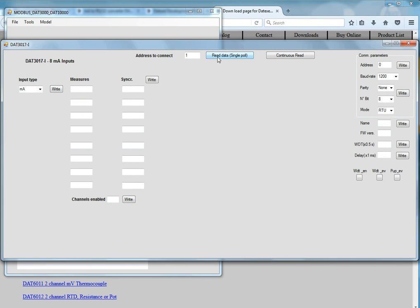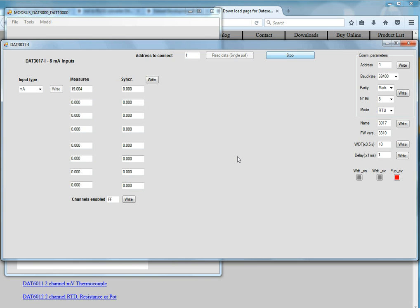Here we can then just read the data for a single pole or we can do the continuous read. So at the moment I'm injecting 20 milliamps, 19, 18, down to 7, 6 and 5 and 4.